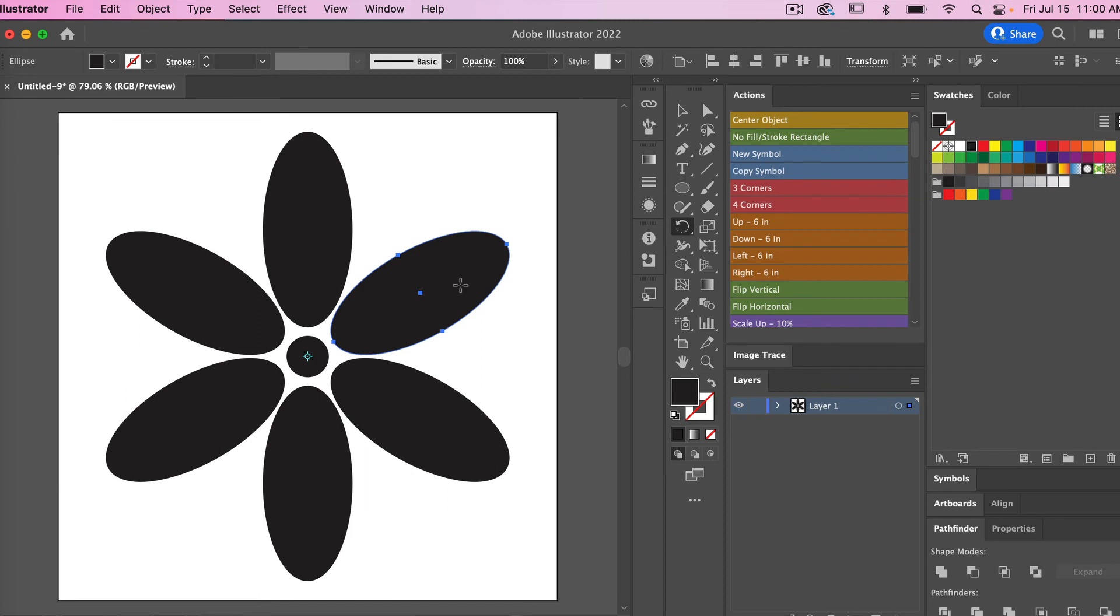So right now we have our object rotated around our circle. The rotate tool is an easy way to achieve this effect in Illustrator.